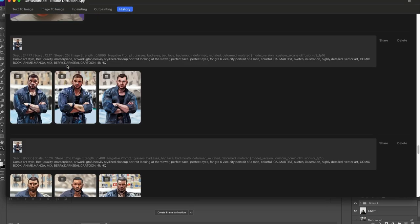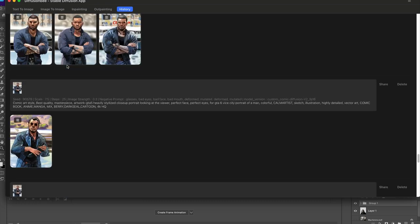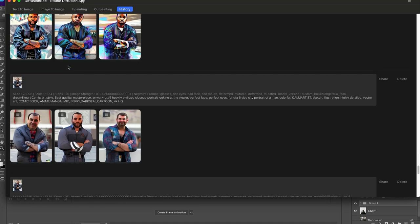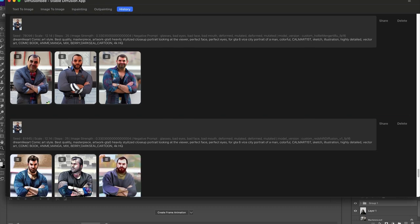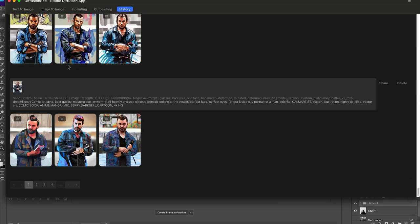Some of the models that are available aren't necessarily safe for work, let's just say that, but depending on the prompt you use you can really get some really cool results.